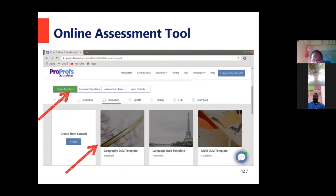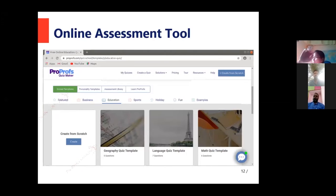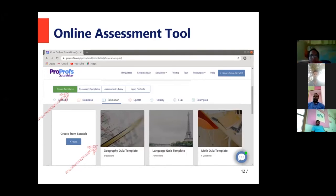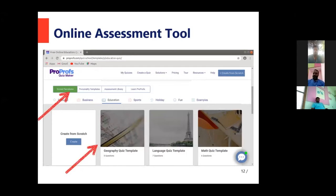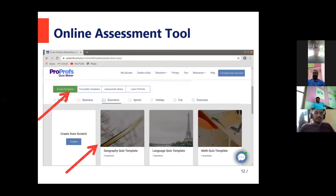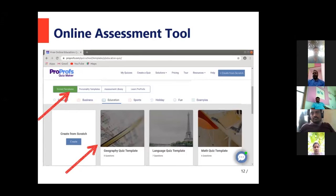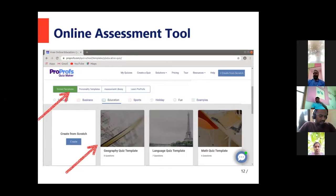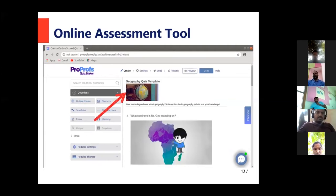Since I am introducing this software to you, I will click on Create Scored Quiz Using Templates. As you scroll down, you will see the tabs: Scored Templates, Personality Templates, and Assessment Library. We will focus on Scored Templates. Under Scored Templates, available quiz templates are listed — you have a Geography Quiz Template, Language Quiz Template, and Math Quiz Template. You can select any template of your choice, even if your subject area is not listed. You can custom-make any template for your subject. Here I am opting for the Geography Quiz Template.